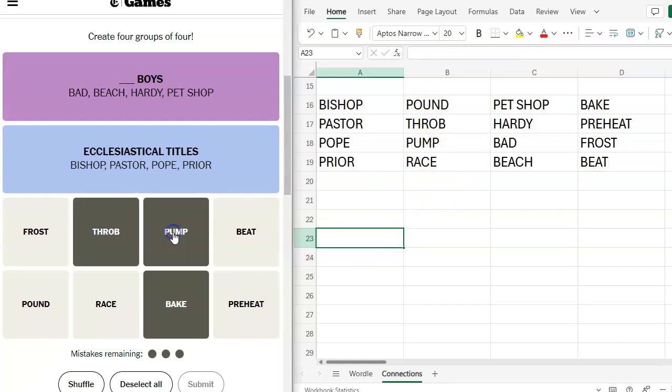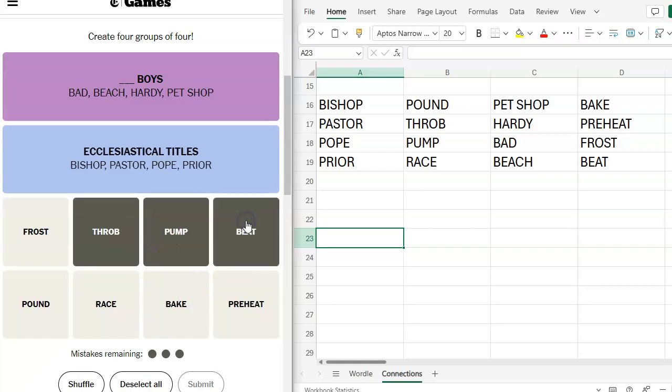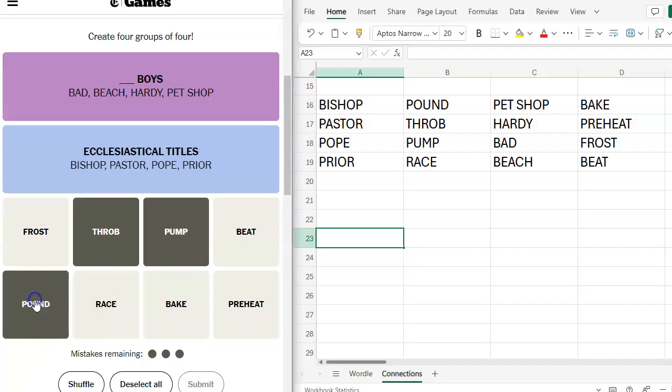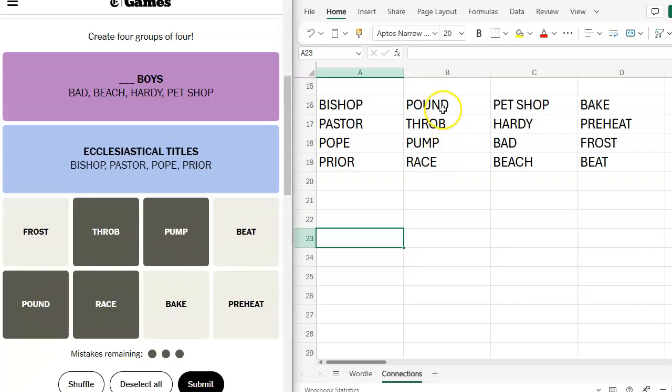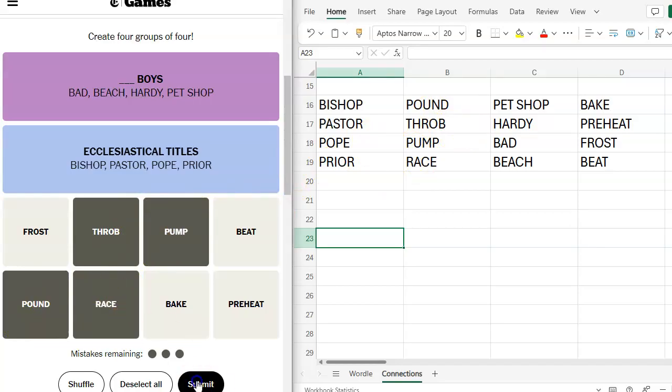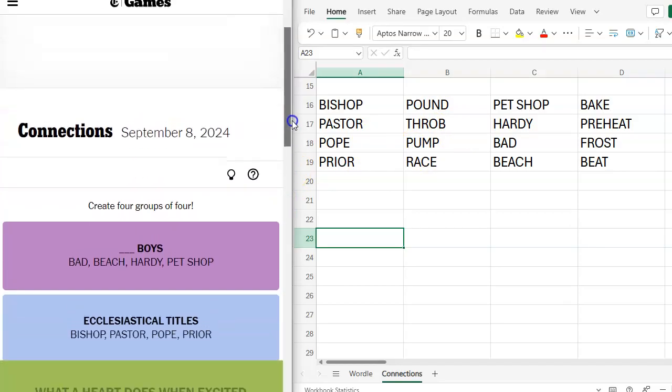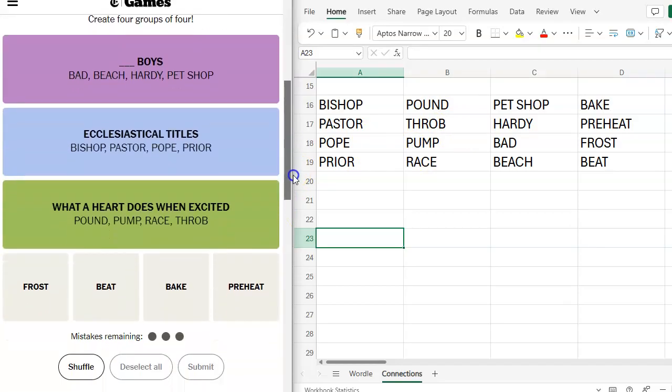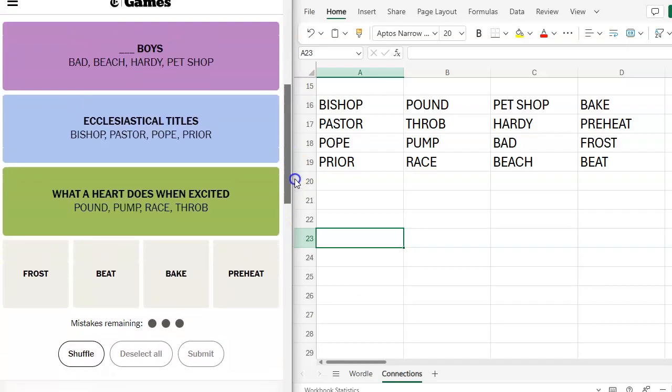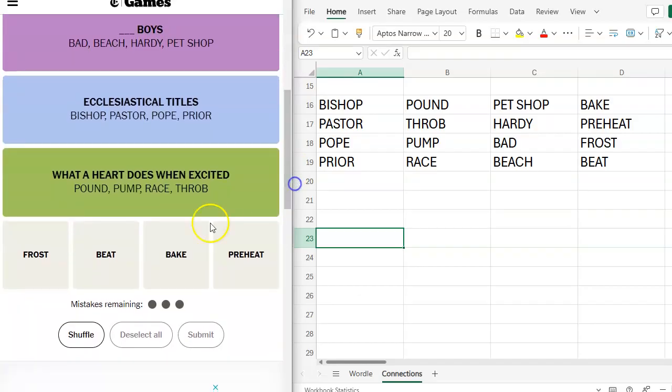I don't know which is going to be the green, but I'm going to say this. Throb, pump, beat. No. Pound and race. Let me make sure I've got that. Pound, yes. Throb, yes. Pump, yes. Race, yes. All right. That's the green. What a heart does when excited.